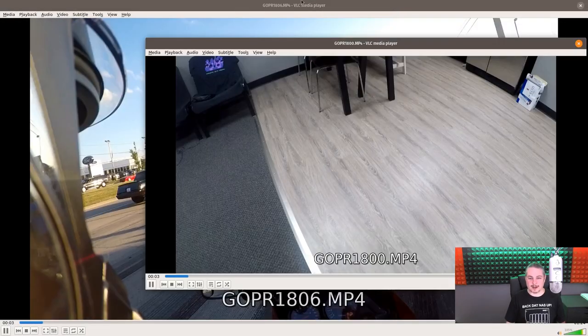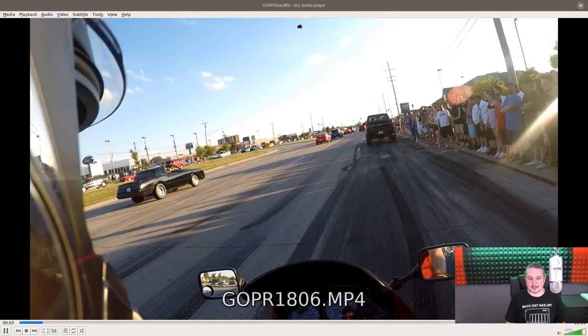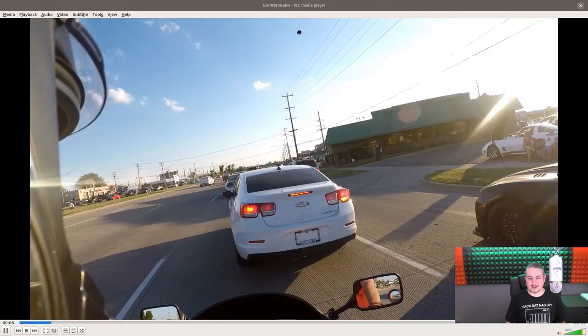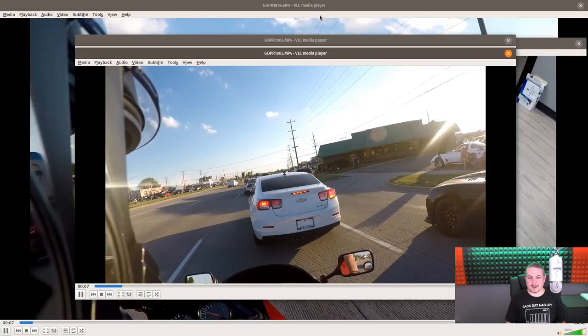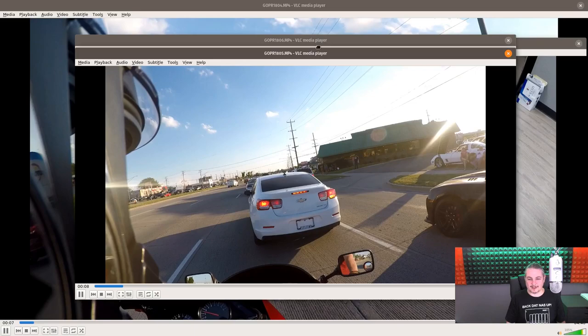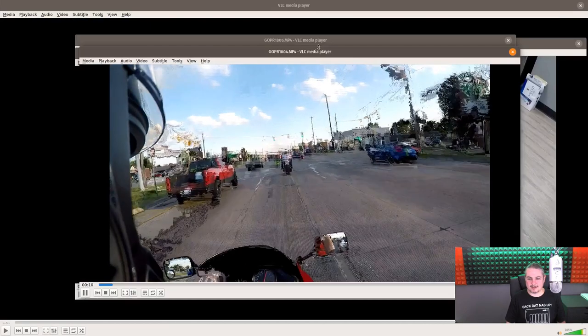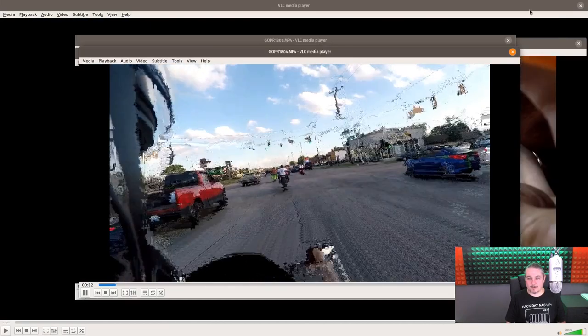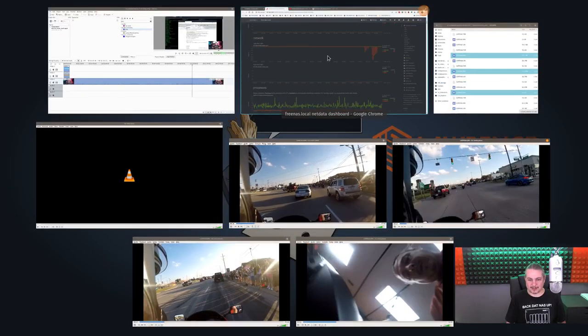Now, the computer may choke on it, because it's going to open all these 4K videos at once. Oh, but they're all playing. So how many is that? My computer's choking, but let's see what the FreeNAS is doing.